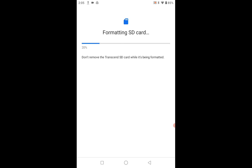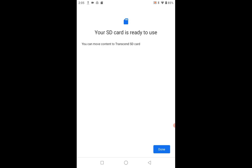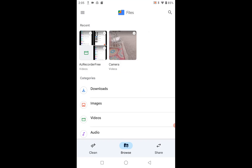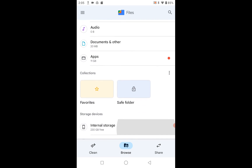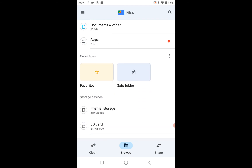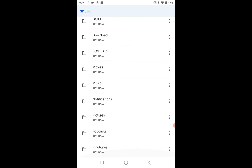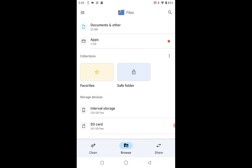It says don't remove the card while it's being formatted. This is a fairly large card — more than the card I was using before. Now it's ready to use, so we'll click Done. If we go to Files and scroll down to the very bottom, we have Internal Storage and SD Card. If we go to SD Card, there are the folders that are pre-formatted into the SD card and we can use whichever of those folders we want.